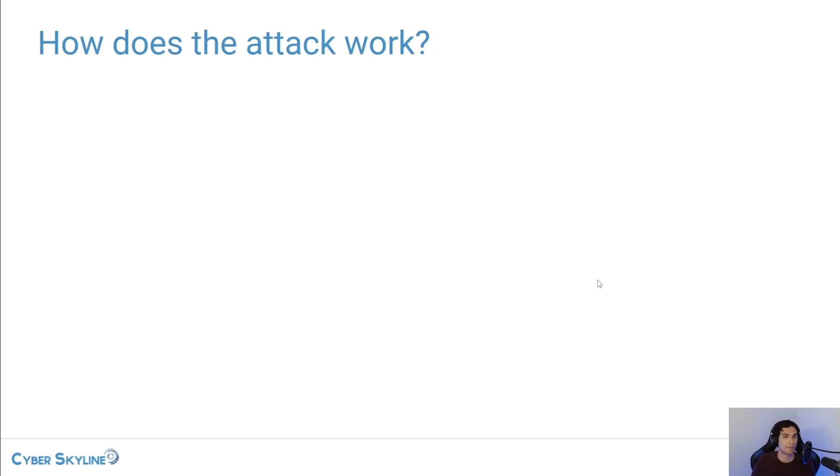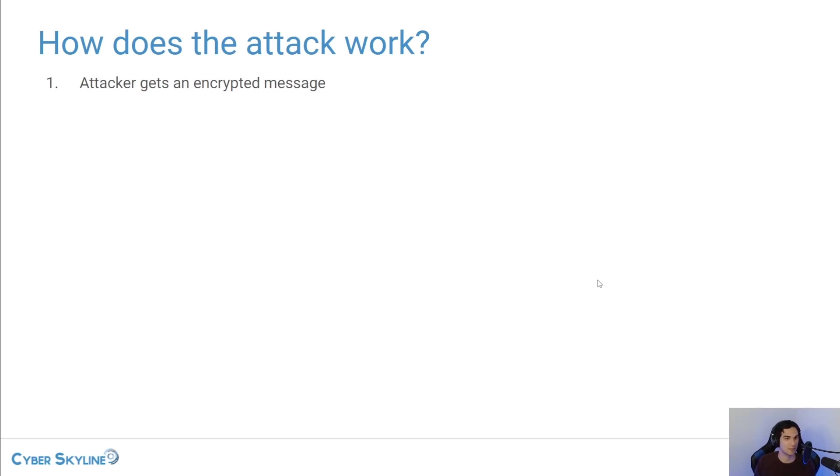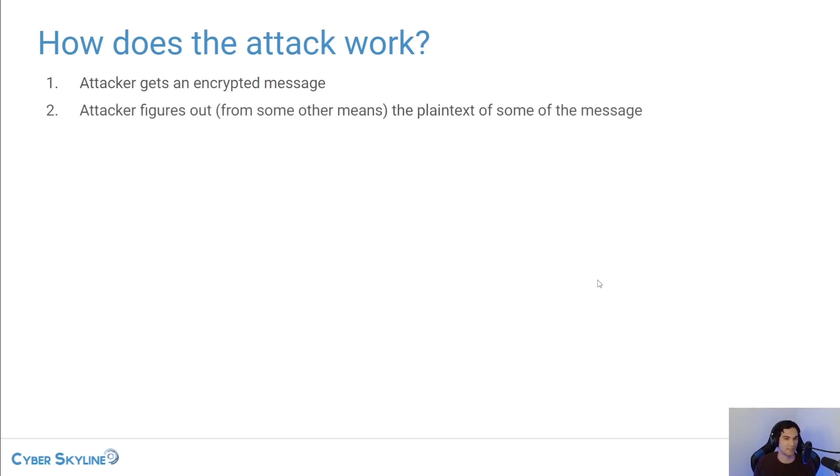There are four steps to this attack. First, the attacker is going to obtain the encrypted message. Second, without decrypting the message, they're going to identify the plain text for parts of the encrypted message.